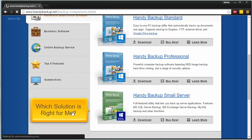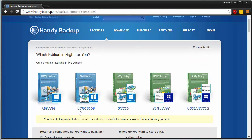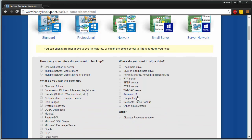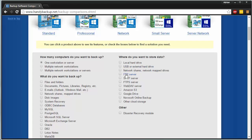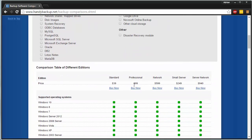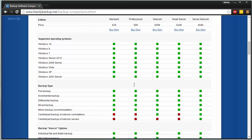it's actually going to take you to a page that will show you which edition is right for you as far as features. You can answer some questions. How many computers do you want to backup? Where do you want to store data? What type of things do you want to backup? And more. This will help you choose a version that's more tuned for your needs.